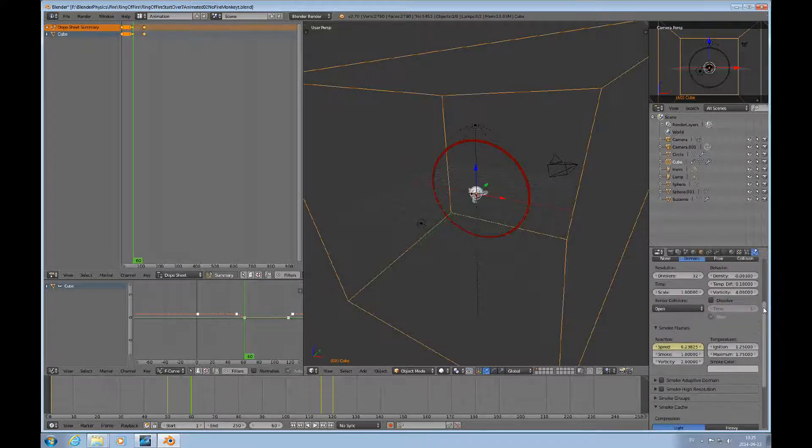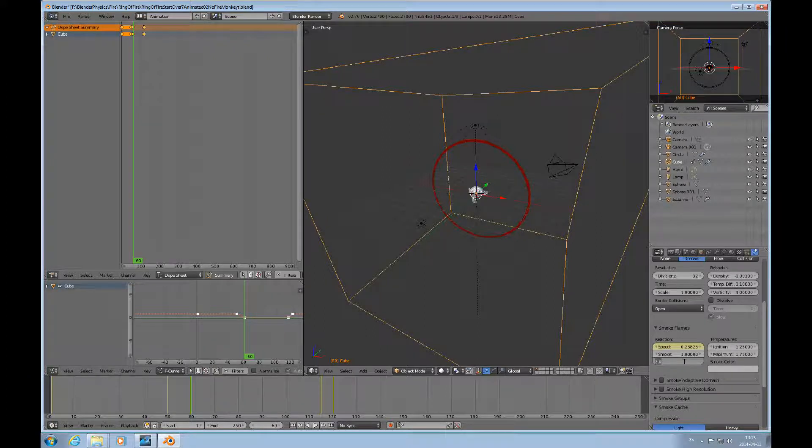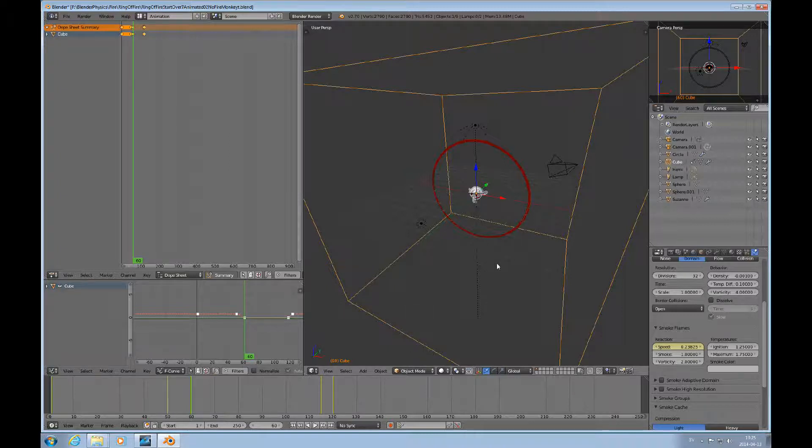And another element that I'm not going to demonstrate right now is vorticity. You have these elements here, those are ways of controlling the bake so you get a more turbulent flame.